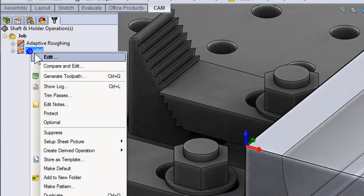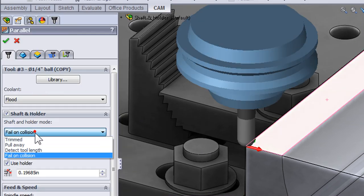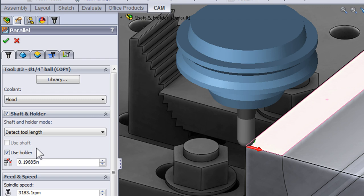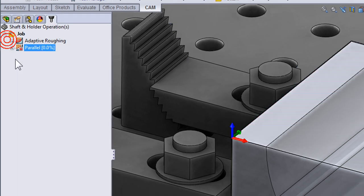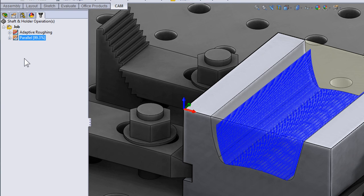I'll right click and select edit and change to detect length. Again we'll click OK and the tool path will begin to calculate.